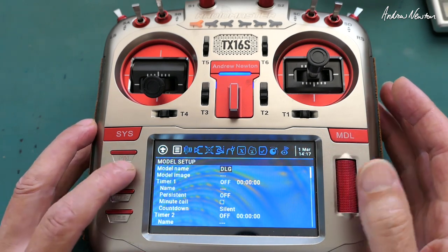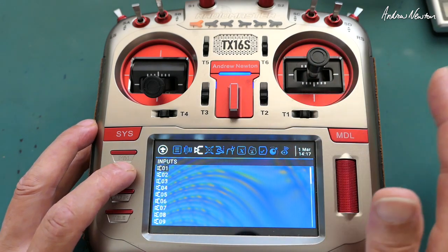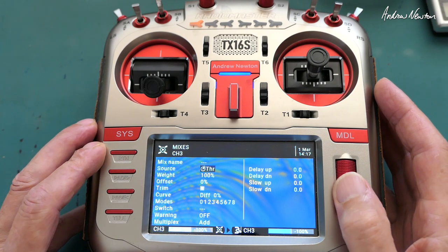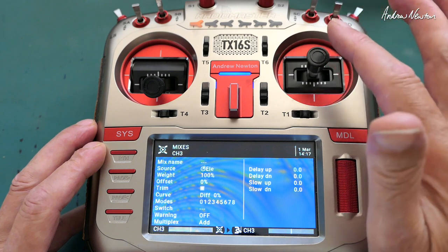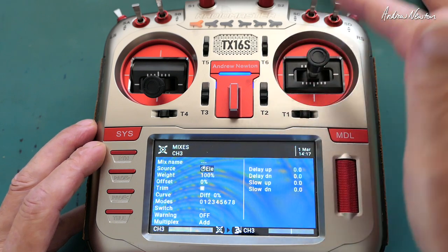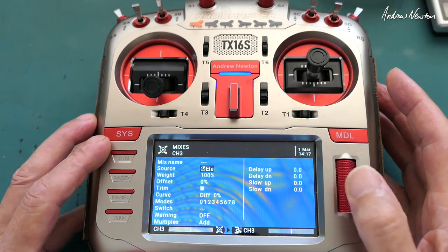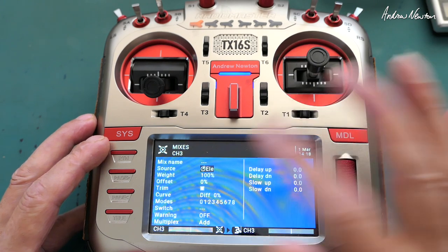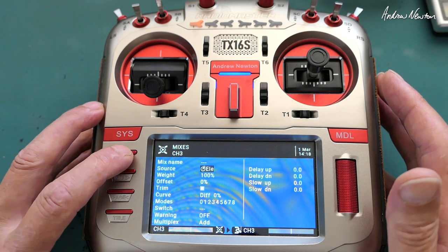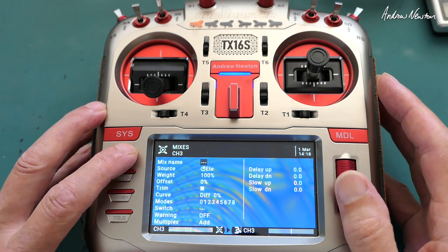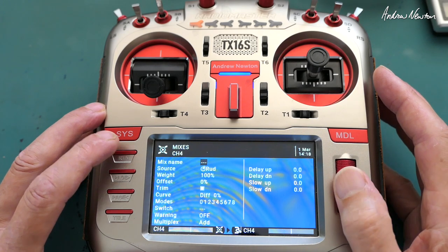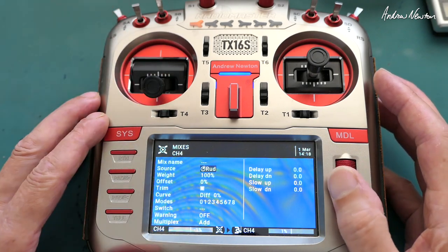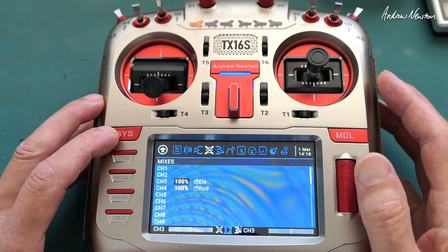Hit the model page across to — I haven't got any inputs put in. You can use inputs if you want to, but you don't need to. On channel 3 we will insert elevator. Once you get the source highlighted you can just wiggle the input you want to use, or go through and choose from the list. Elevator on channel 3 at 100%, and rudder on channel 4 — it automatically puts rudder in there, again just at 100% and nothing else.